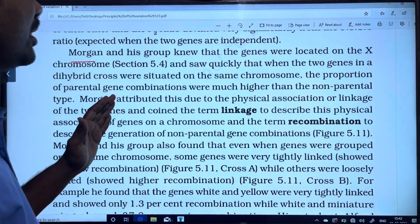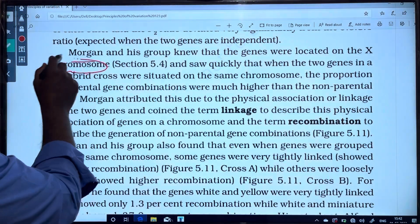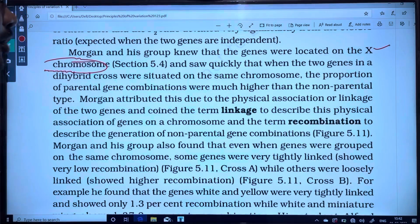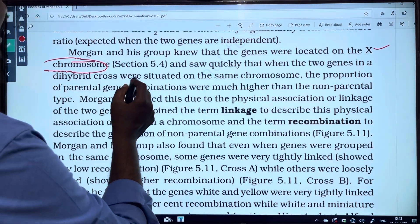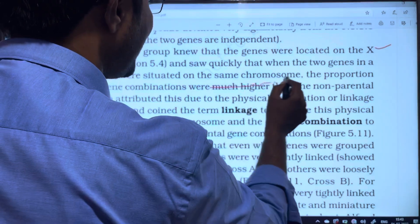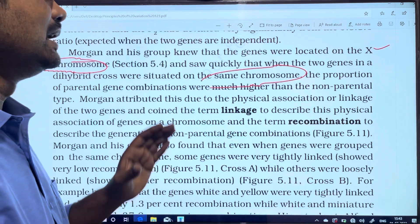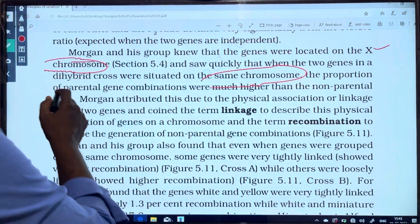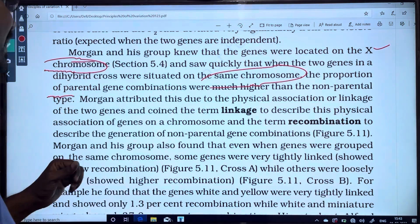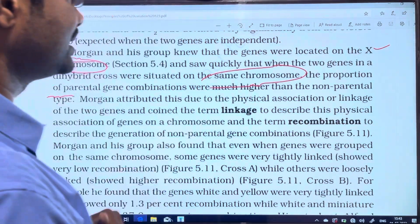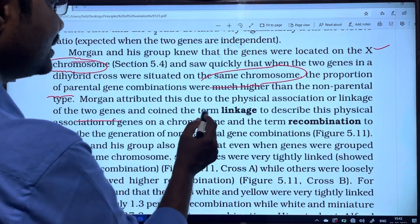In his group, they were also looking at the X chromosome. When the two genes in the dihybrids were situated on the same chromosome, the proportion of parental gene combinations were much higher than the non-parental types. Morgan attributed that to the physical association or linkage of the two genes, and coined the term linkage.